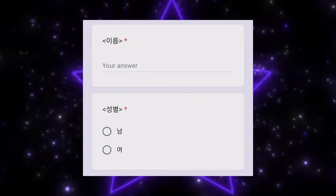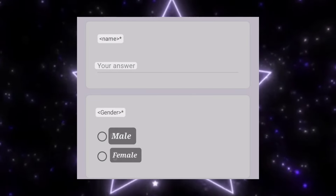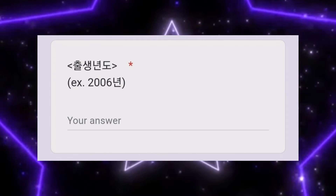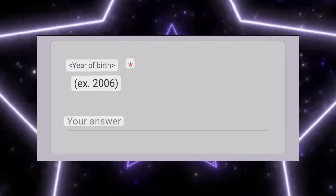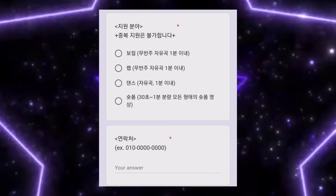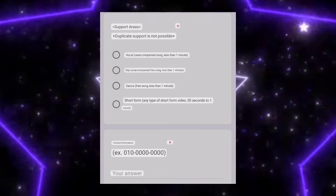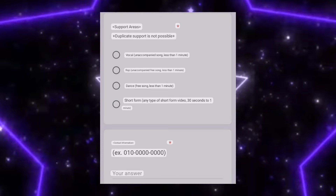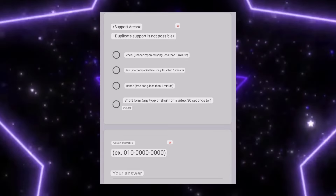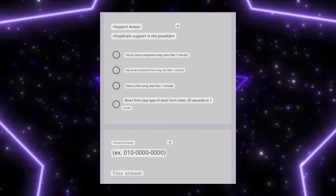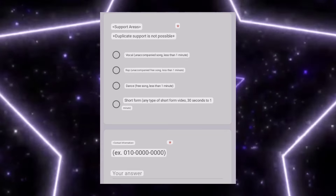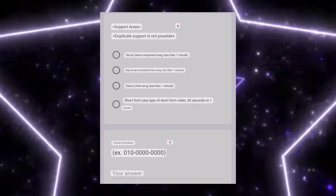In the form, first is name, second is female or male — you need to select your gender. I've translated 'namja' and 'yoja' so just check that. You need to mention your birth year — if you are born in 2006, 2007, 2008, 2009, and so on. Categories are vocal, rap, dance, and short reel. You also need to write down your contact number and your email address — please write down both, as international applicants will mostly be contacted by email.